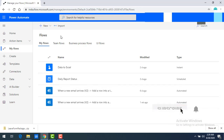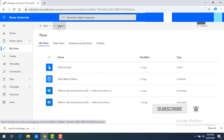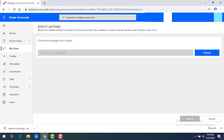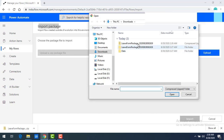Now you can see I don't have the Leave Approval Form flow here anymore. To import it, there is an Import option in My Flows. The package we downloaded — Leave Form Package — is what I'm going to import. Let me select the Import option. You can see 'Import Package': whatever zip file you have, you can upload it here. Whatever you downloaded during export, that zip file you are going to upload now by clicking on Upload.